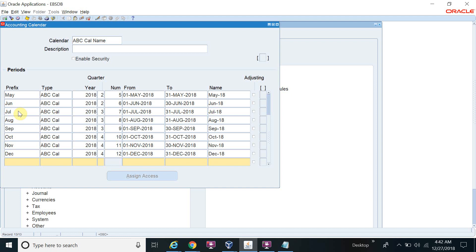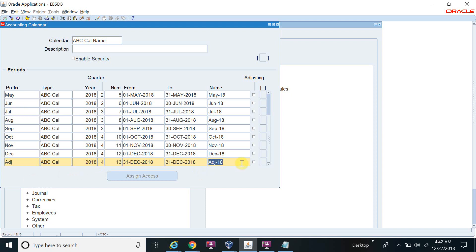Now the last one — I will define the adjustment period. Select the adjusting checkbox to mark this period as an adjustment period. The period is now defined. Save it.